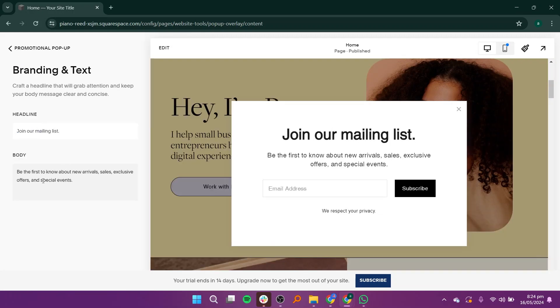Go to the Content section. Here, you can enter the headline and body text for your pop-up.